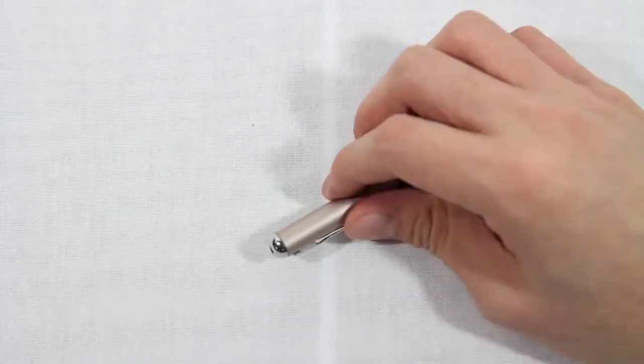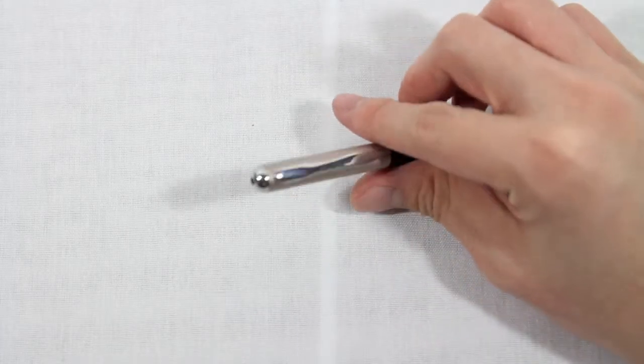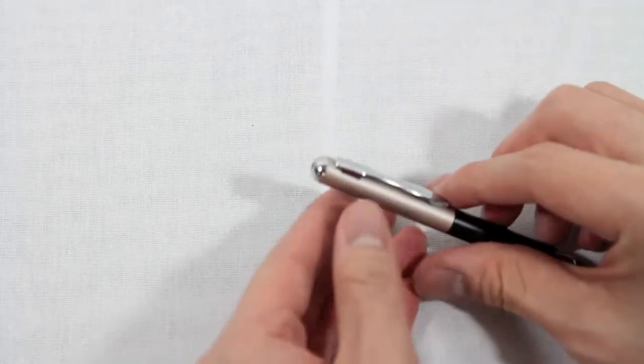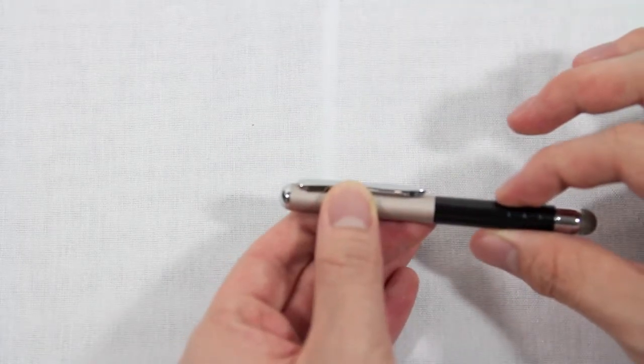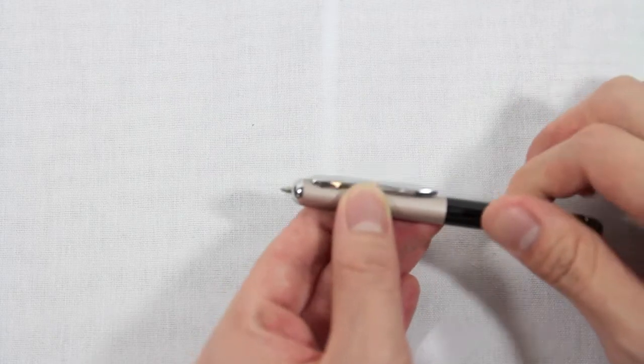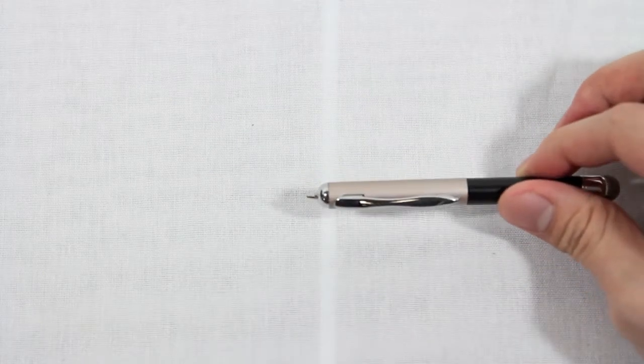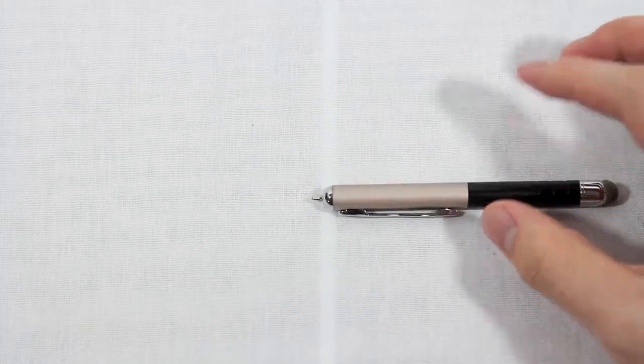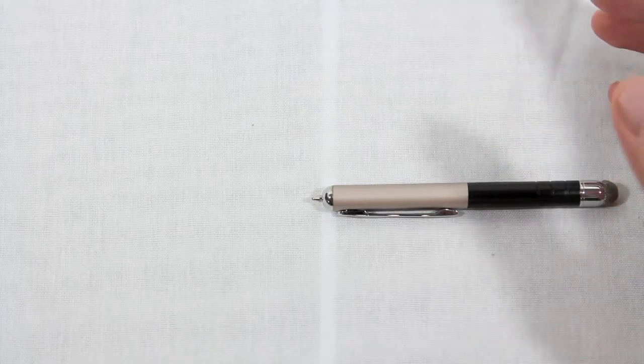Also here at the top, you can't see it because it's concealed, but if you turn the bottom of the stylus, you actually get a ballpoint pen. This is a fine tip ballpoint pen, it writes in black ink.